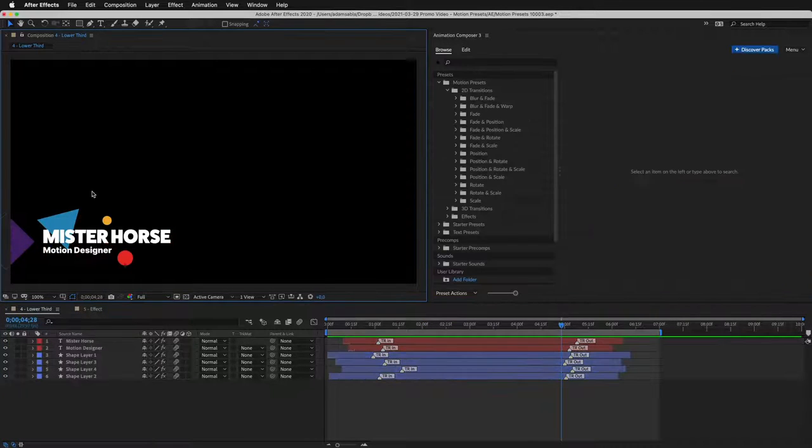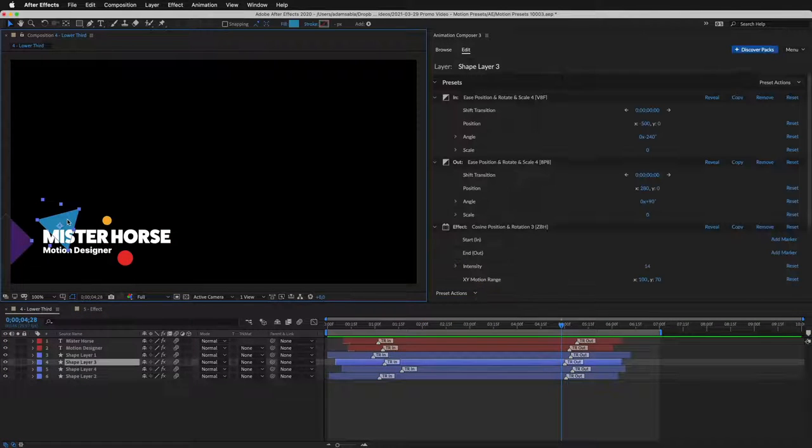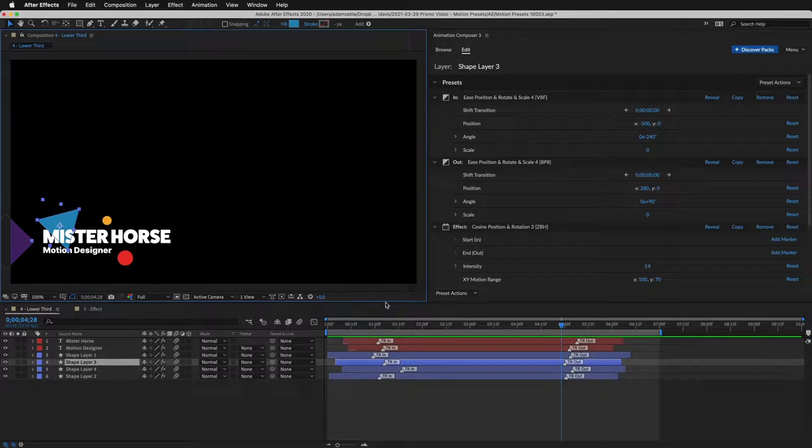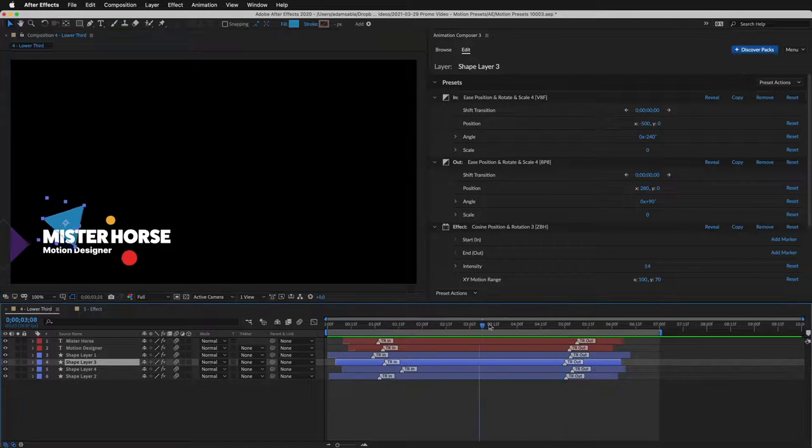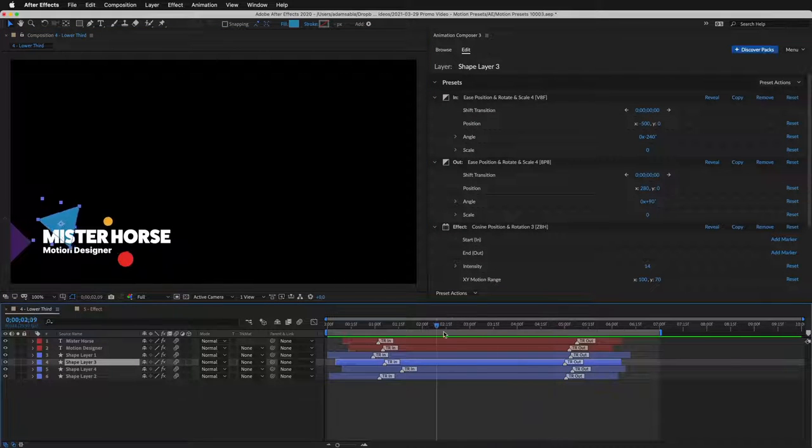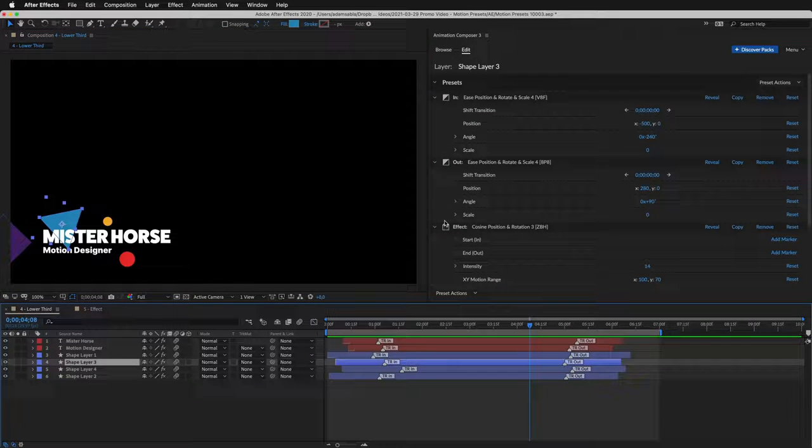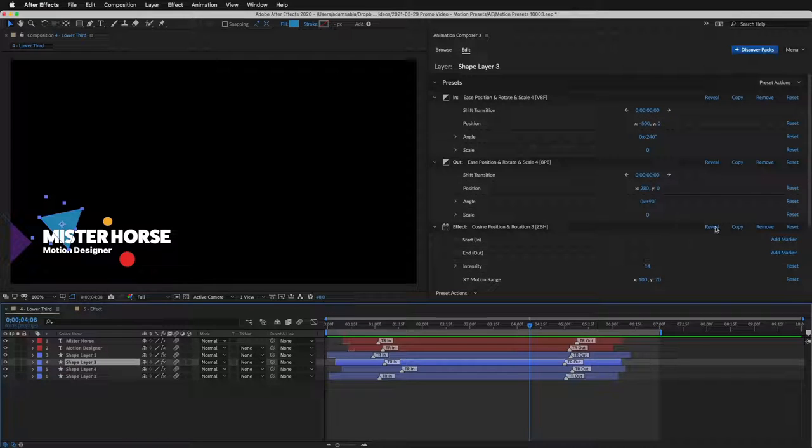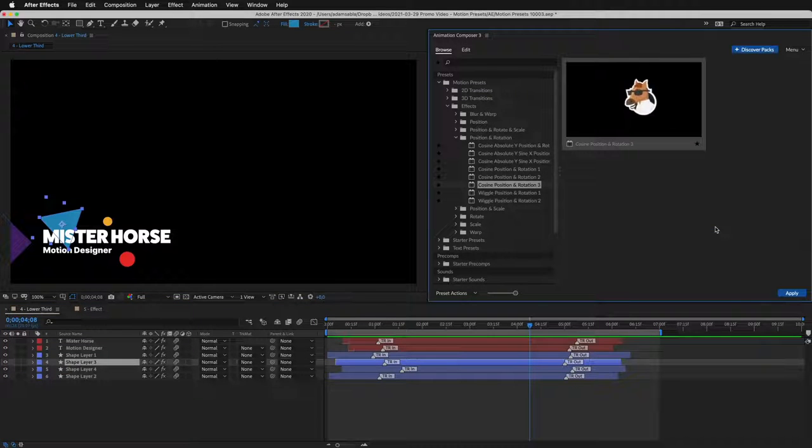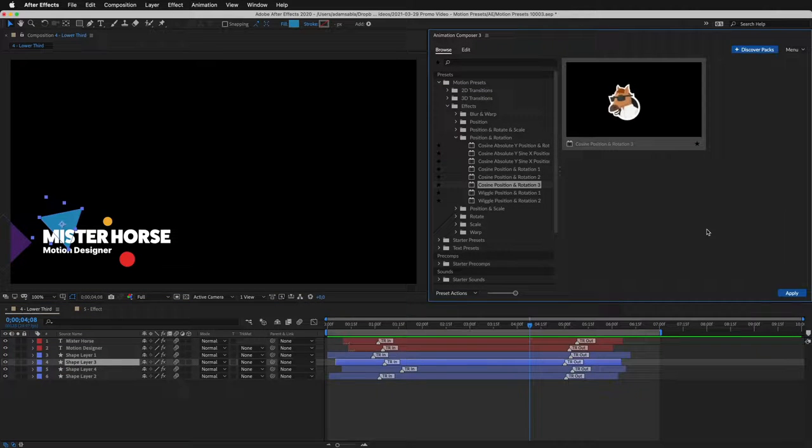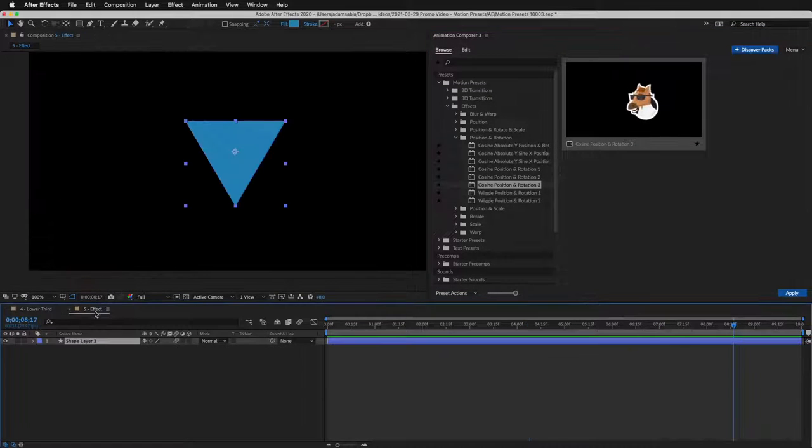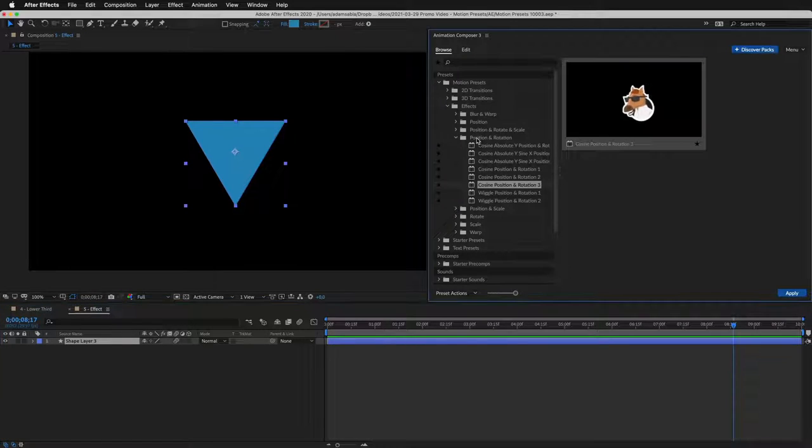Here's what I mean. Watch the triangle. This is made using an Effect Preset. I'll reveal it in the list, and let's see how it works. Effect Presets animate the layer over time.